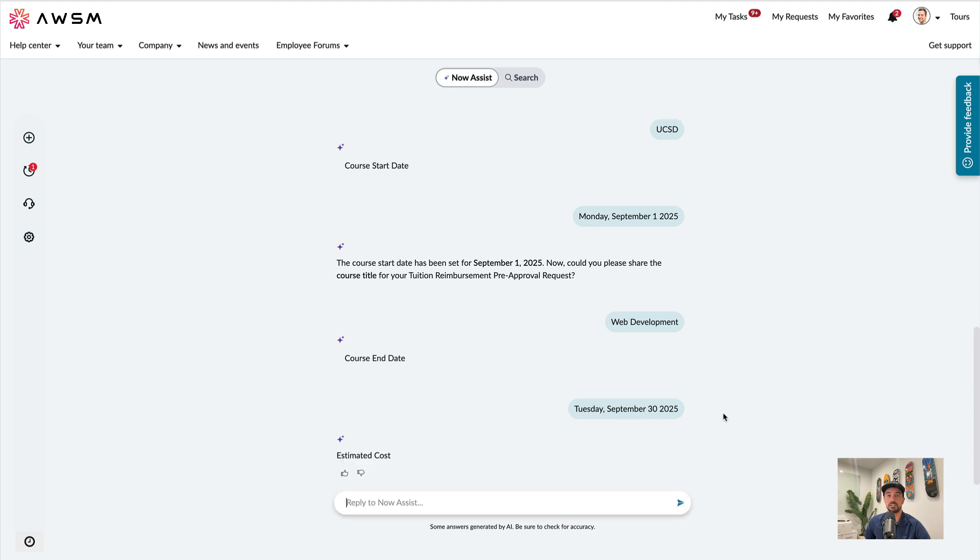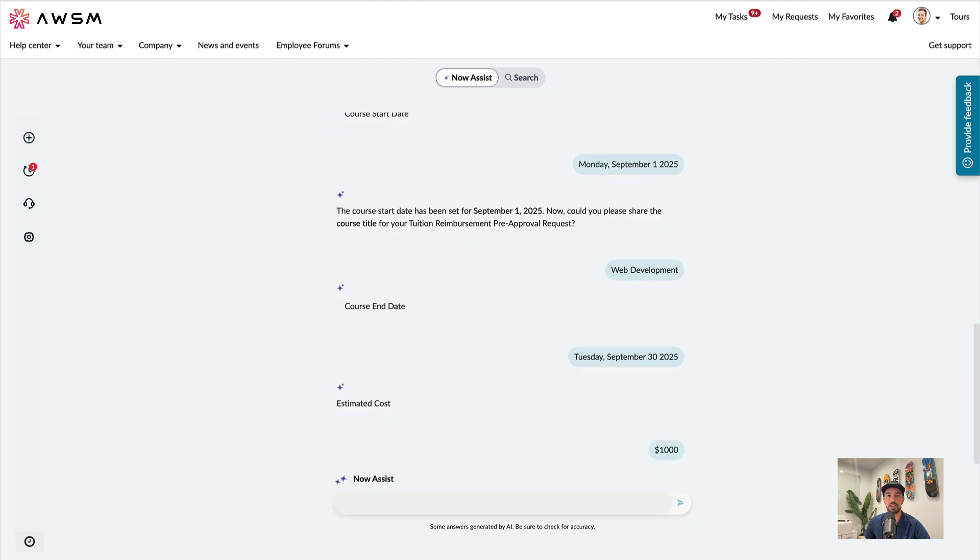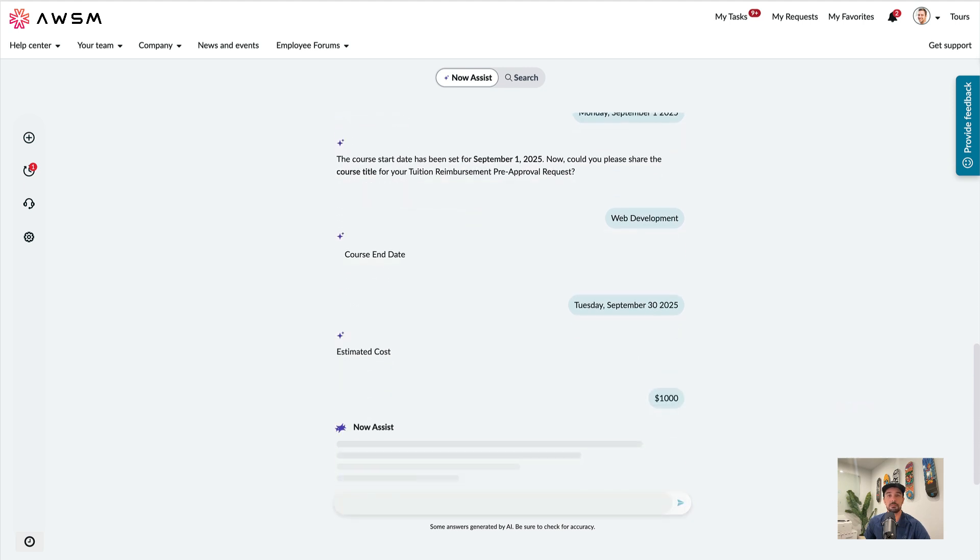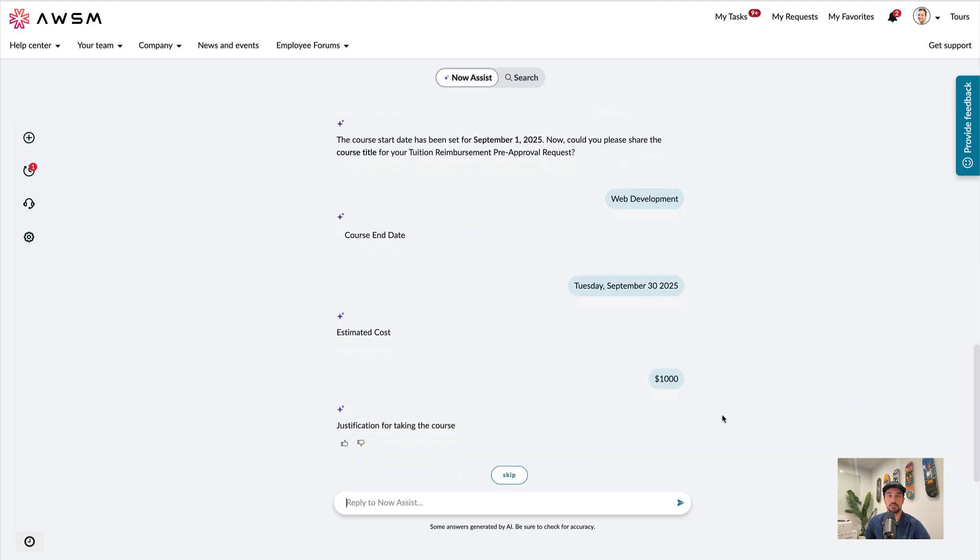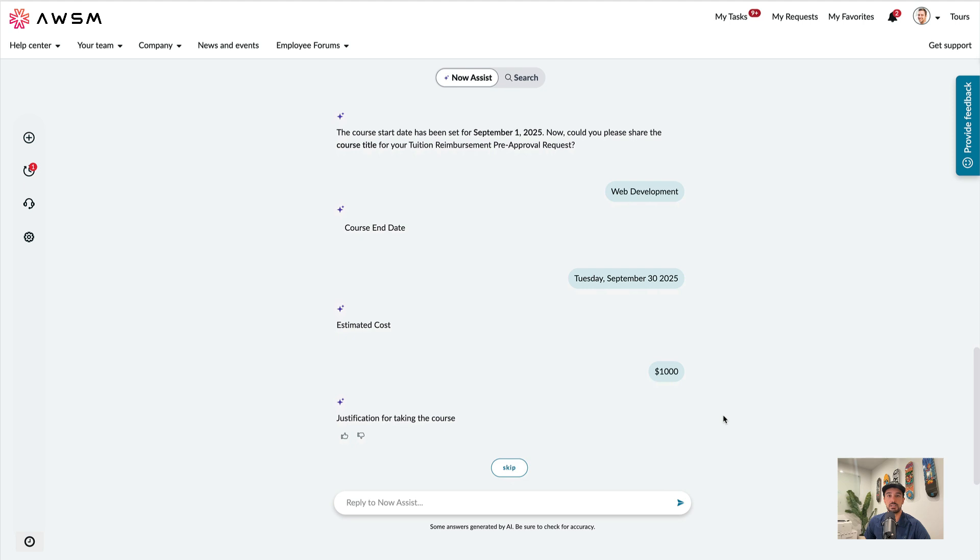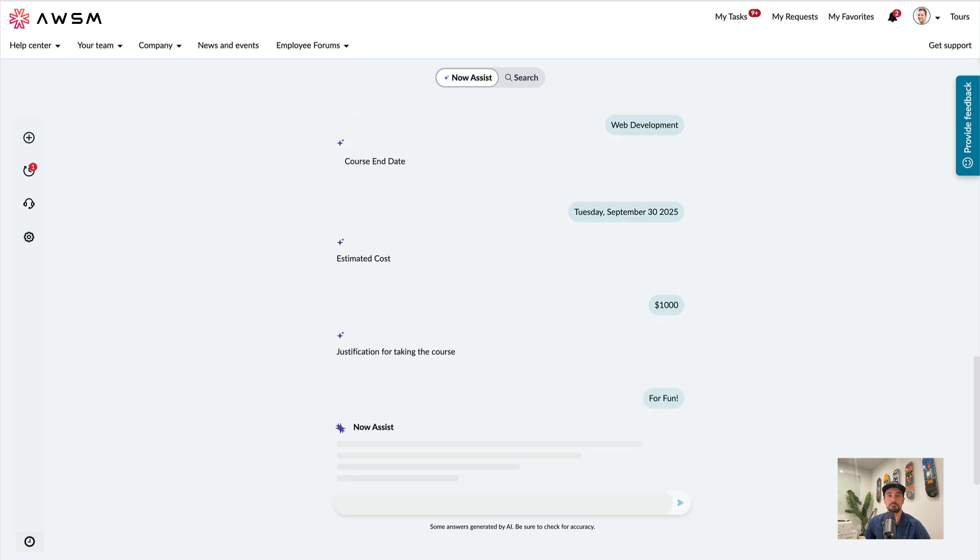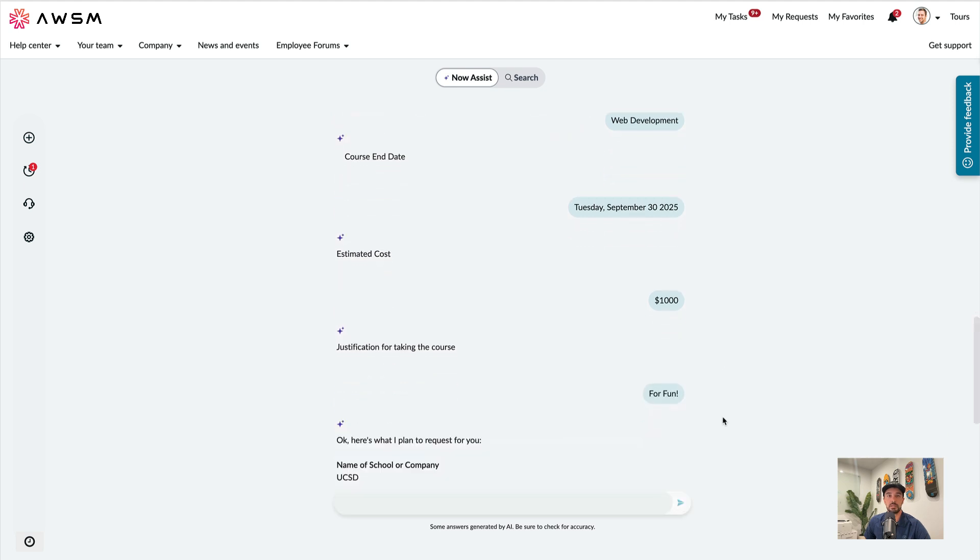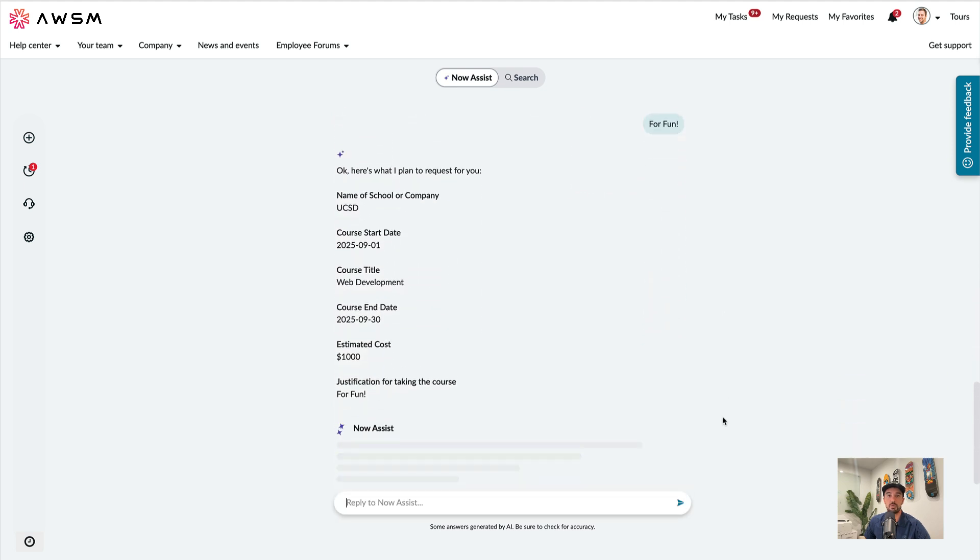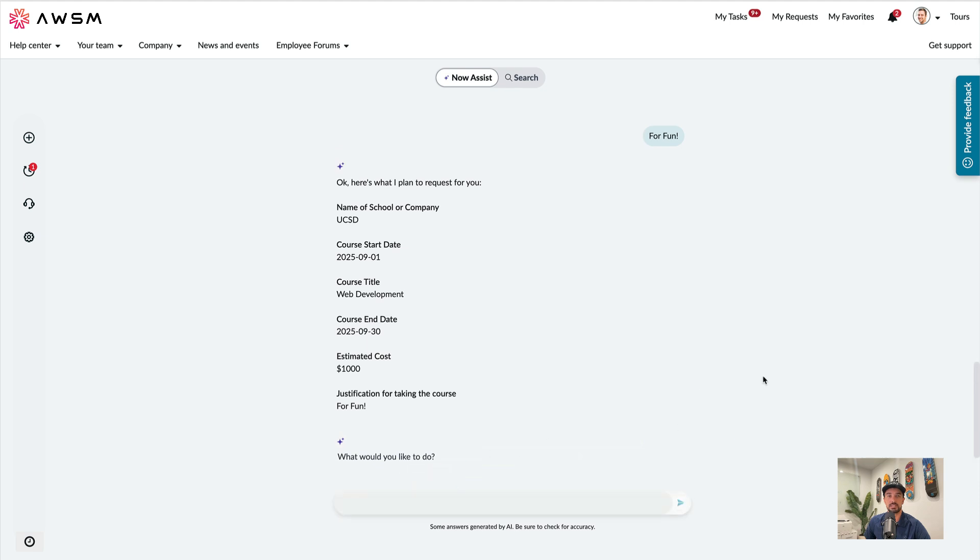Estimated cost, how about $1,000. Justification, maybe because it's for fun. And now I can submit the request.